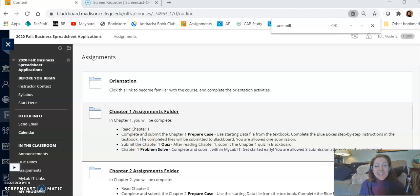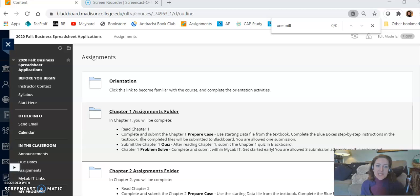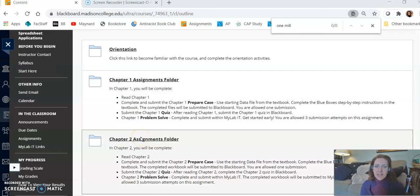Hi there! Let's take a look at how to complete the Prepare Case for our course. You can see from the screen I'm already in our course's Blackboard site. At the left I clicked Assignments and now I'm going to click on a chapter.